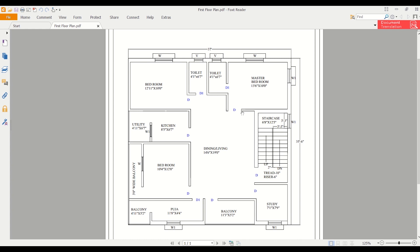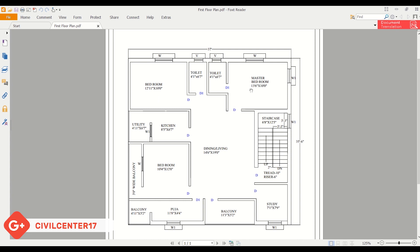We have a very simple plan here. This consists of three bedrooms. The first bedroom is of the dimension 12 feet 11 inches by 10 feet, and this is our master bedroom of 13 feet 6 inches by 10 feet.